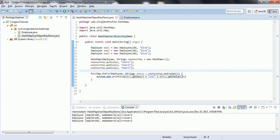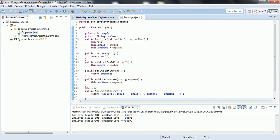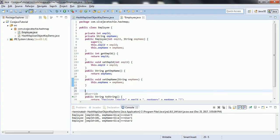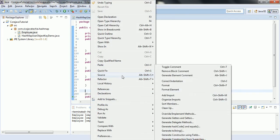In order to overcome this problem, whenever you are providing any user-defined object as a key in the HashMap, you need to make sure that you override two methods: one is the equals method and another is the hashCode method. The precaution you need to take is: as long as two objects are equal as per the equals method, then those two objects must return the same hash code. In Eclipse we have an easy way to implement these two methods.